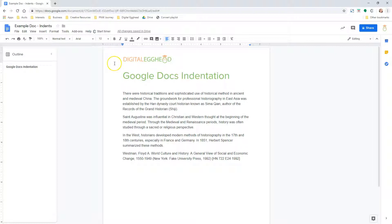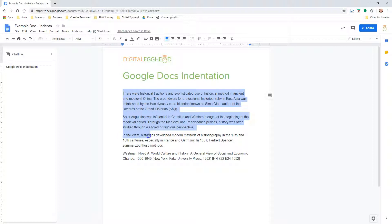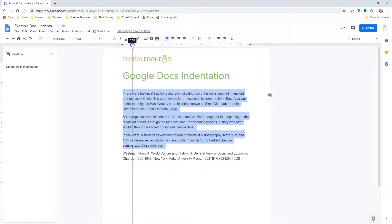Now what if you want to do this for all of your paragraphs? To do that, just highlight all of the paragraphs you want to have indented and drag the triangle or the line to the right. Now all the paragraphs are indented.